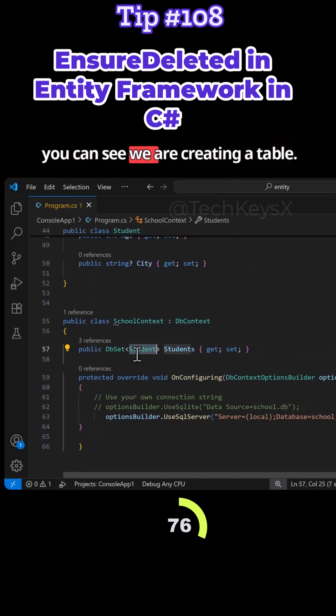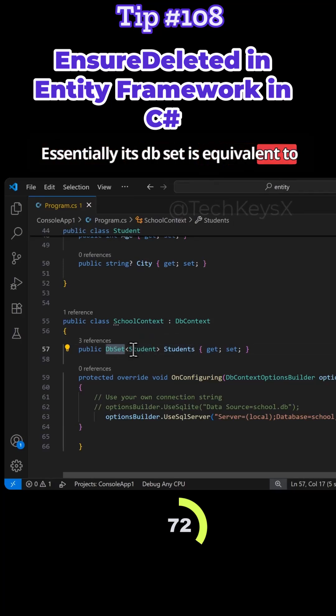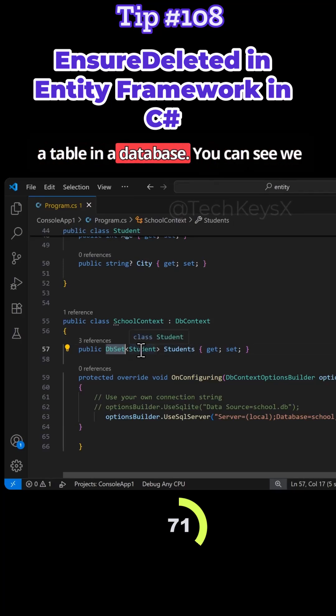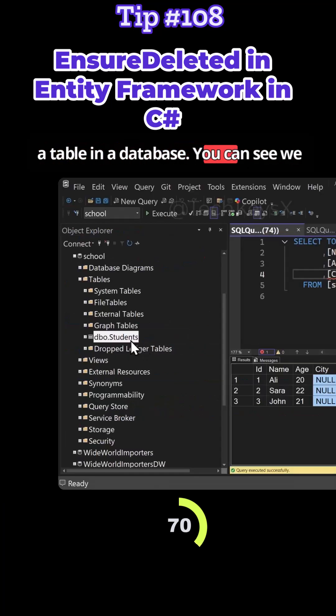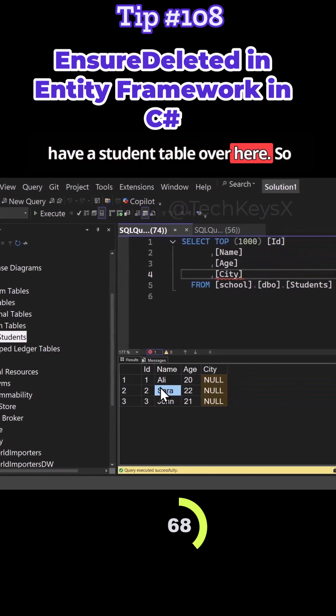And here you can see we're creating a table. Essentially DB set is equivalent to a table in a database. You can see we have a student table over here.